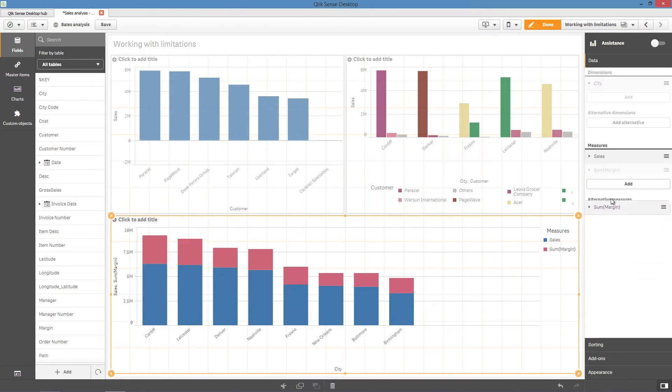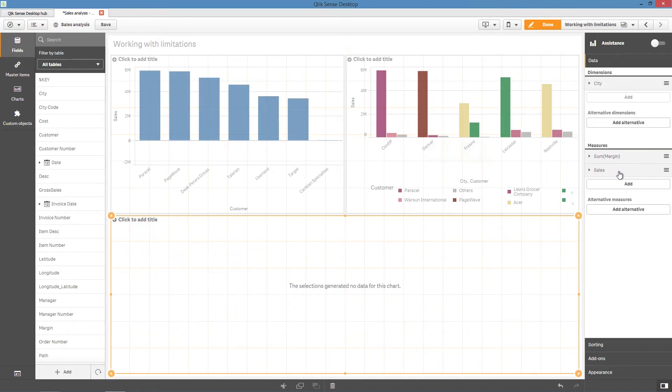If you switch the position of your two measures, the value will be calculated on the sum of margin instead of sales. As you can see, the chart is now empty because there is no data available.